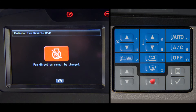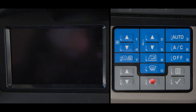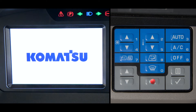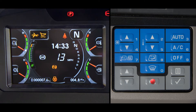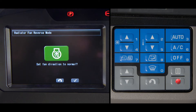After all the cleaning is completed, you must shut the engine down. To restore the fan to the normal direction, turn the key on and select radiator fan reverse mode on the same machine setting and information menu screen. Then press enter. When the screen for setting the fan direction to normal appears, select enter.